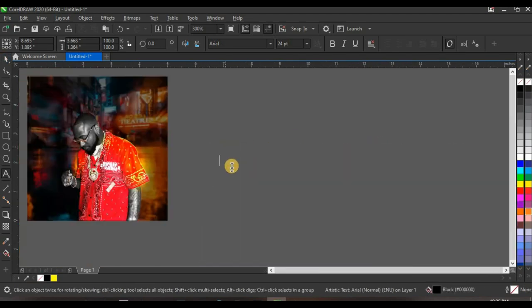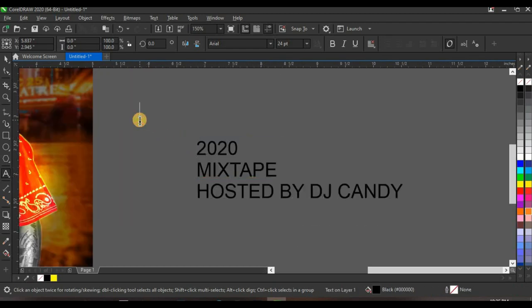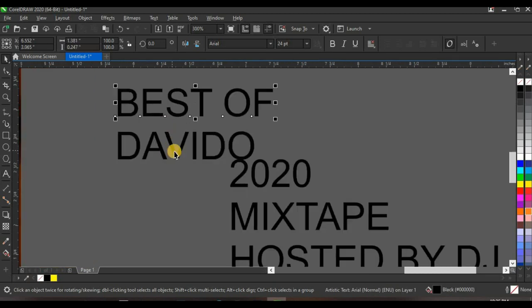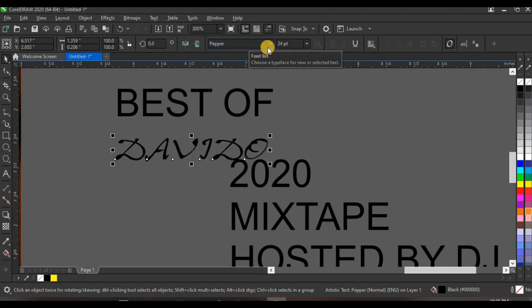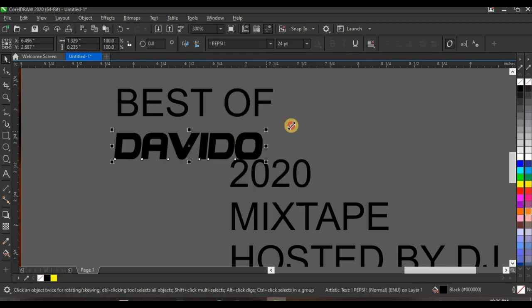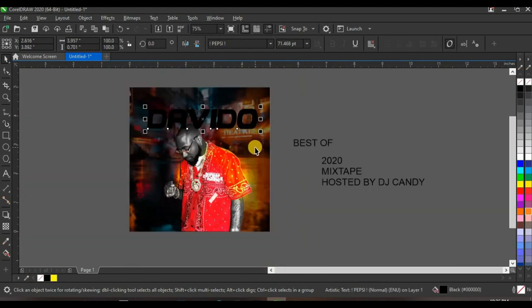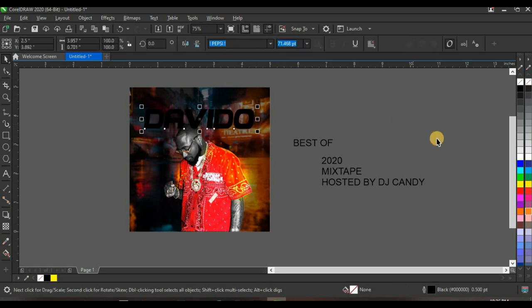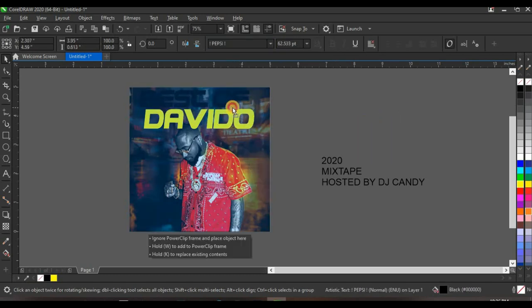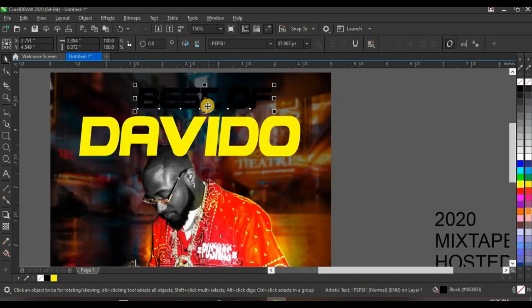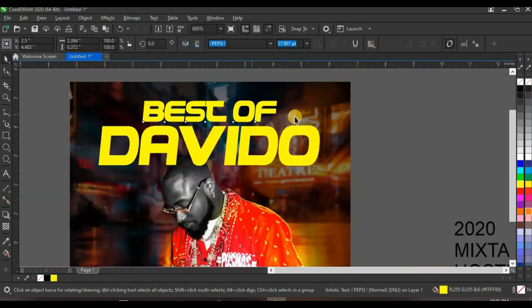Type in the text, break it apart, and copy out 'Best of' using Ctrl+X to cut and paste it. Press Ctrl+K to separate them. The typeface I'll use for this design is Pepsi — open it up and apply it. Adjust the size, then press Shift, select the shape, and press C to centralize. Give it a yellow color. For 'Best of', apply the same typeface, bring it down, give it yellow, then press Shift, select the shape, and press C.